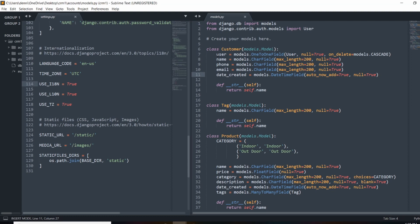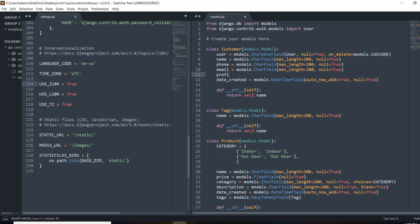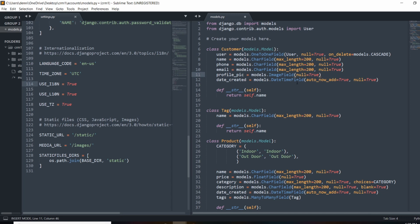This is our model right here - it's just a one-to-one relationship with the default user model in Django. I'm going to add a field called profile_pic. It will be models.ImageField. I'm going to set null=True, because I want to make sure it doesn't mess with any accounts we have right now, so we'll be able to migrate this. And then we're going to set blank=True.